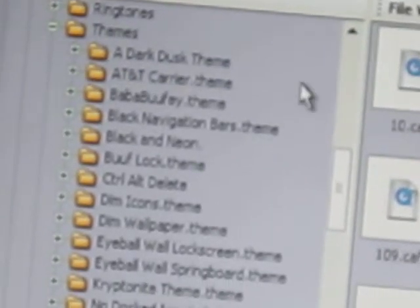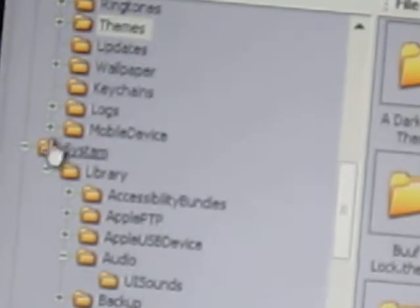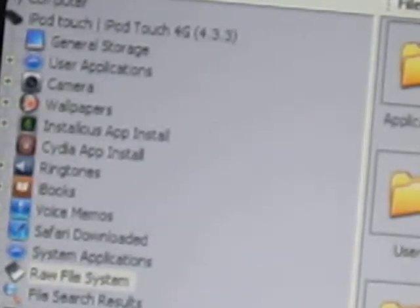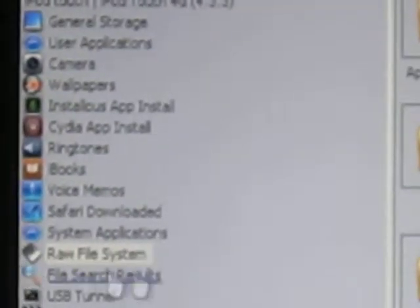Once you have iPhone Box — there's going to be a link in the description — it's going to load up looking like this. You're going to go to the Raw File System, double click that, then scroll down until you see Library, double click Library, and then go down to Themes. You can't see Themes but it's right there.